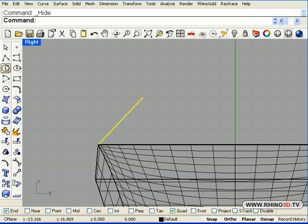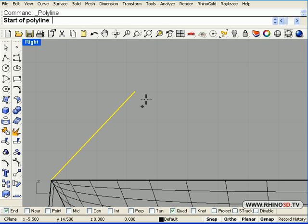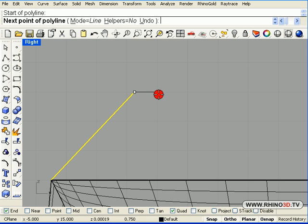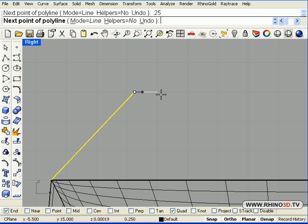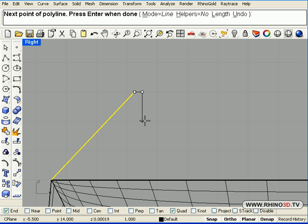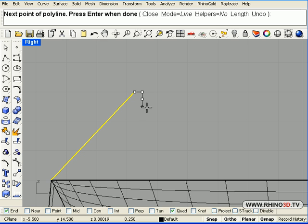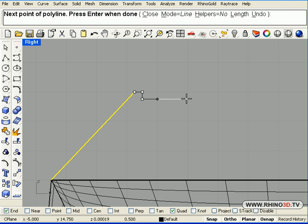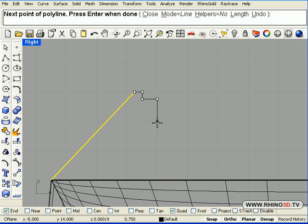And we will continue to draw the profile, we will go 0.25 towards the inside. We will drop down 0.25. We will go inside 0.5 and this will stop the curve right there.